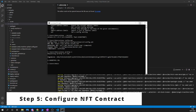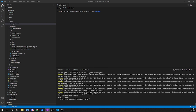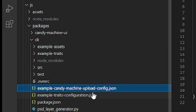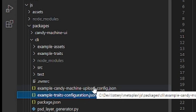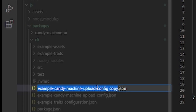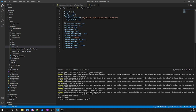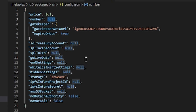Once this is done, we have to configure our NFT contract. To configure our NFT contract, we have to create a copy of the example configuration file, which is in our folder inside of the CLI directory. We create a copy called config.json. This file is going to contain our contract. Now let's configure it: the price of our NFT is going to be 0.1 SOL, and the number of NFTs is how many we want to sell — I'm going to put 10, but we can put 10,000 or whatever number we want. Then we have the gatekeeper, which is to have a CAPTCHA on our NFT.